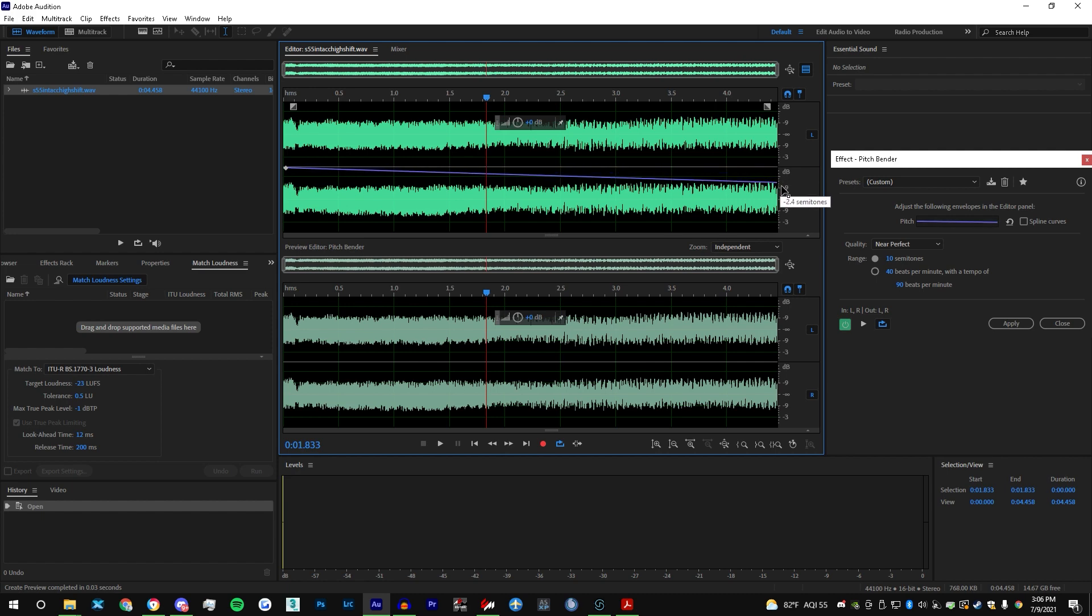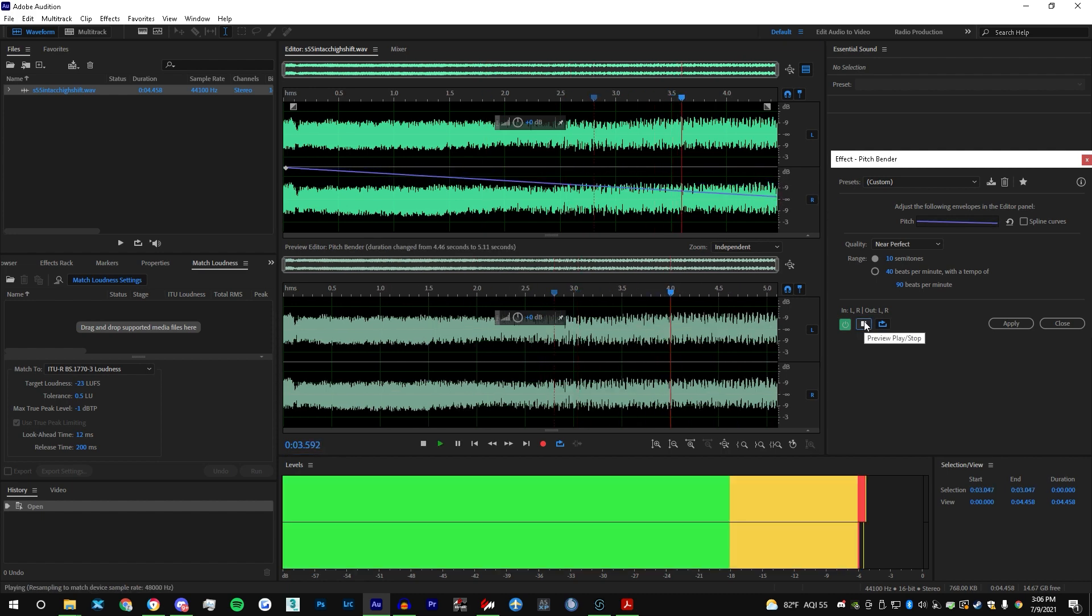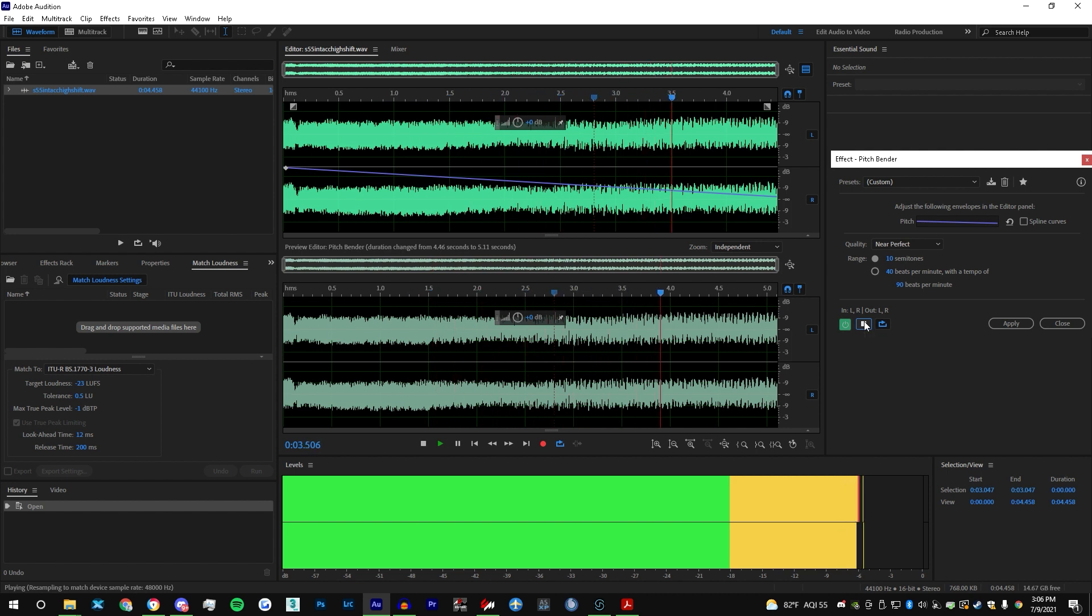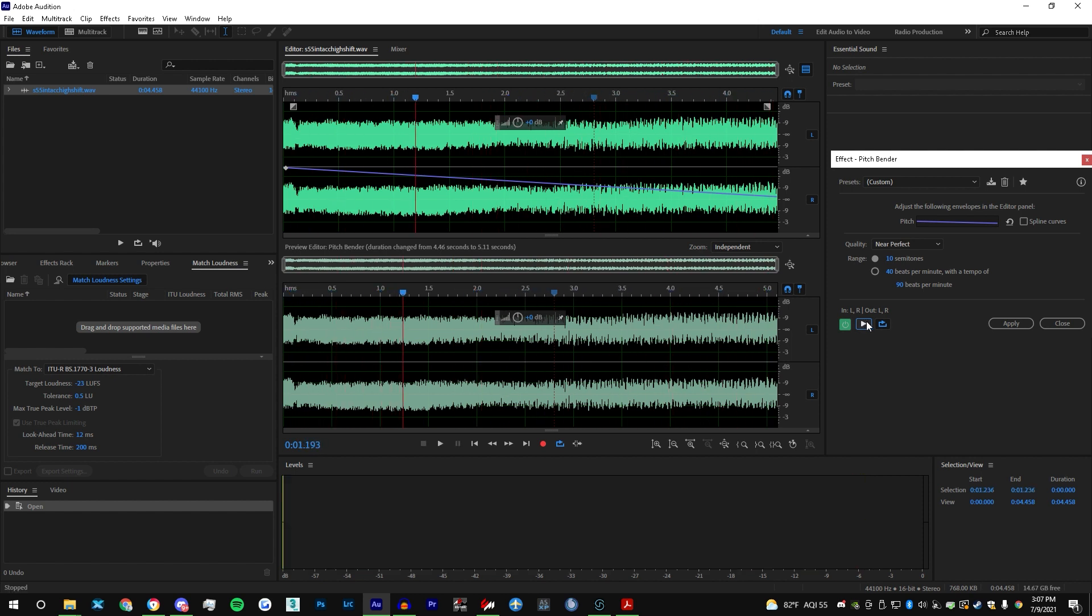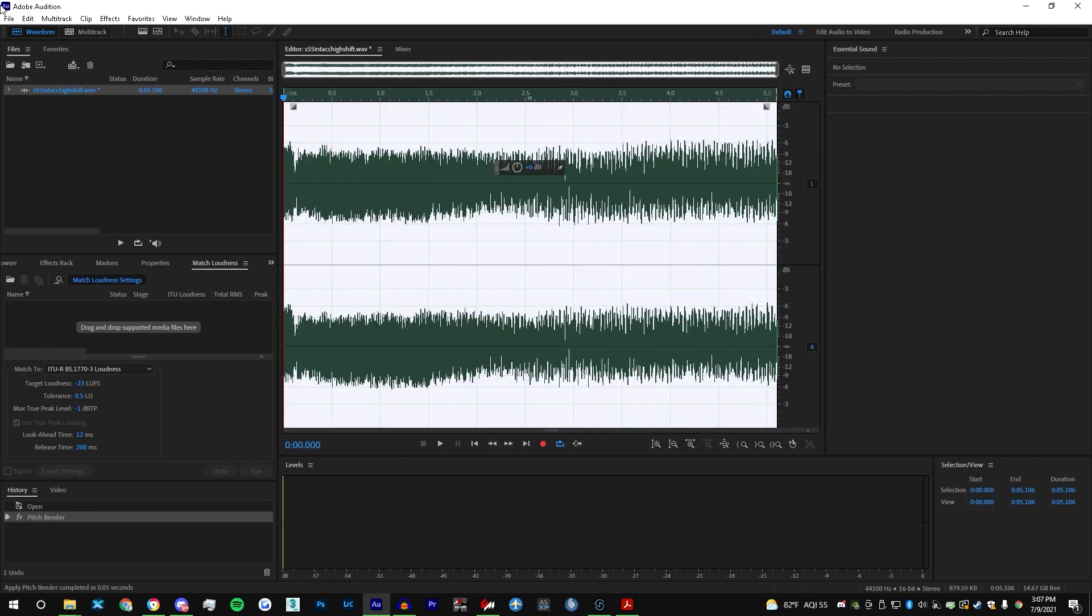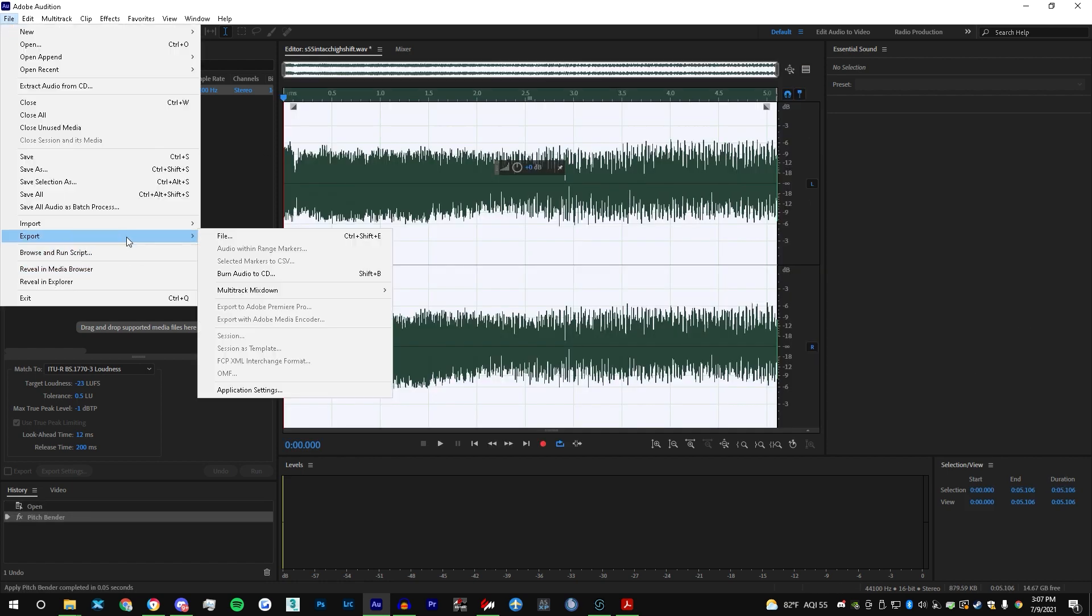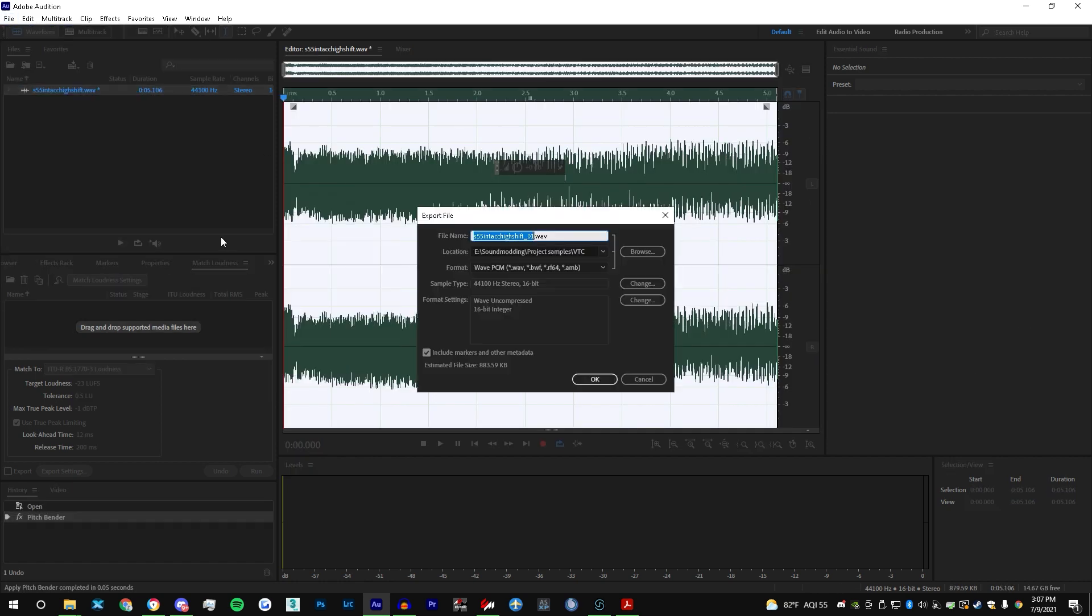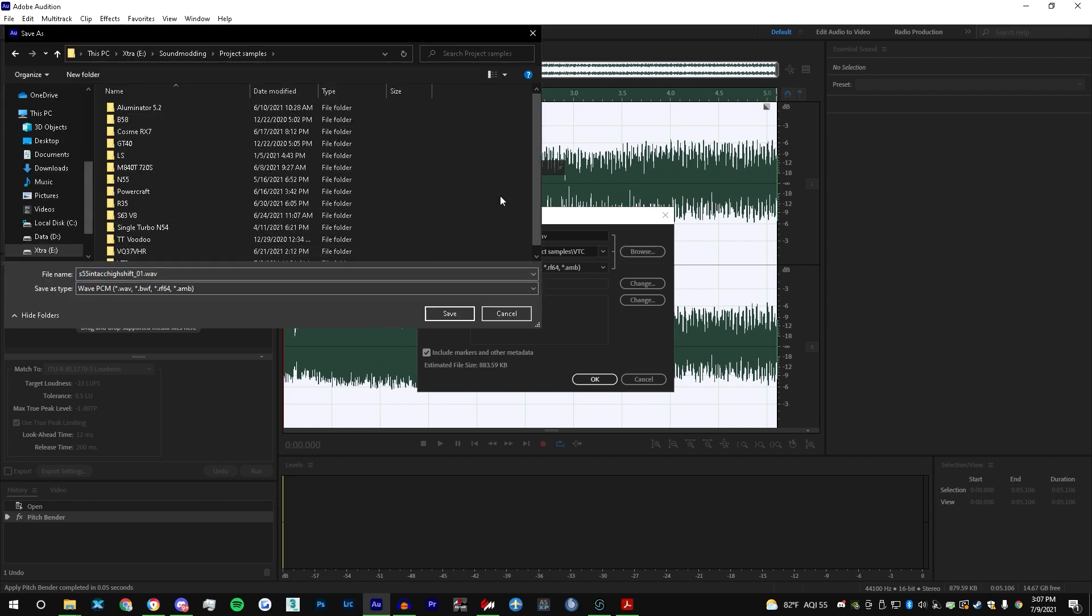So let's do that real quick. Take as many listens as you have to, but for me I think this is perfect. Go ahead and go to File, Export, and save it to wherever. Make a new S55 project sample folder, save all my samples.